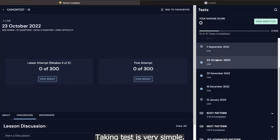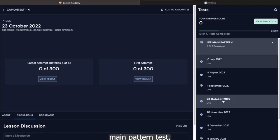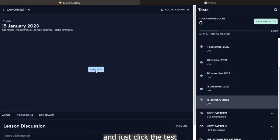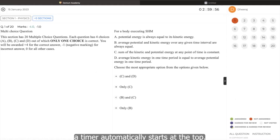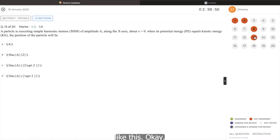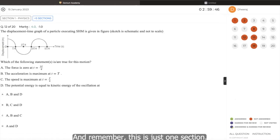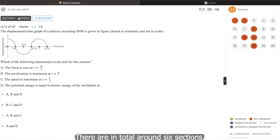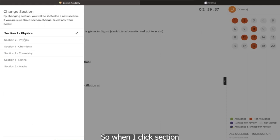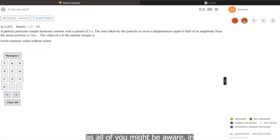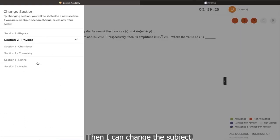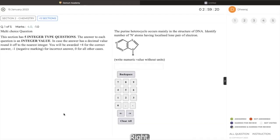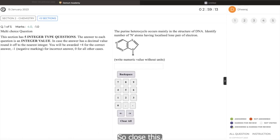Taking test is very simple. You just need to go to let's say today's JEE main pattern test today. Let's say today is 15 January 2023. So we'll click 15 January 2023 icon like this and just click the test and you start the test like that. So when you start the test, a timer automatically starts at the top. And like that, you can jump over question on question like this. And remember, this is just one section. There are in total around six sections. So there are two sections of physics, chemistry and maths respectively. So when I click section two of physics like this, I can change the section. So this is numeric type. As all of you might be aware in JEE there is numeric type also. Then I can change the subject. Also, I can go to section two of chemistry directly like this. So I hope you can get a hang of how to navigate in the test also.